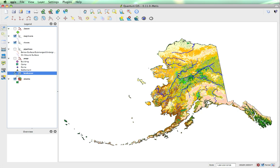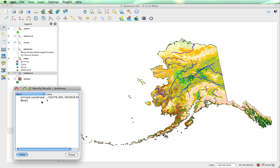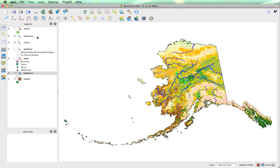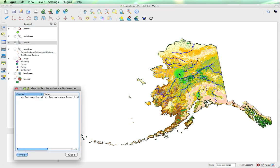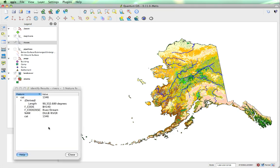You'll notice if we try clicking on the river, we get band 6. That's because we've actually got the landcover raster selected. If you remember, it's only the active layer which will show information, so we need to select the river layer — then when we click on it, it's going to pull up the information for the river.